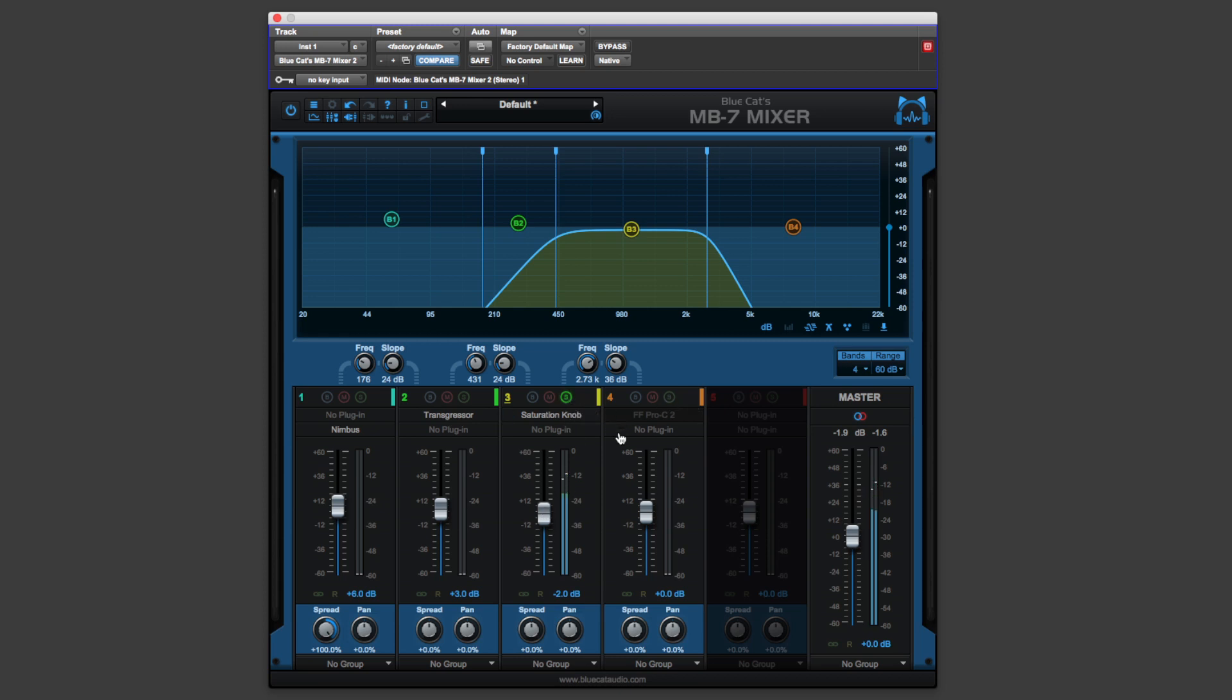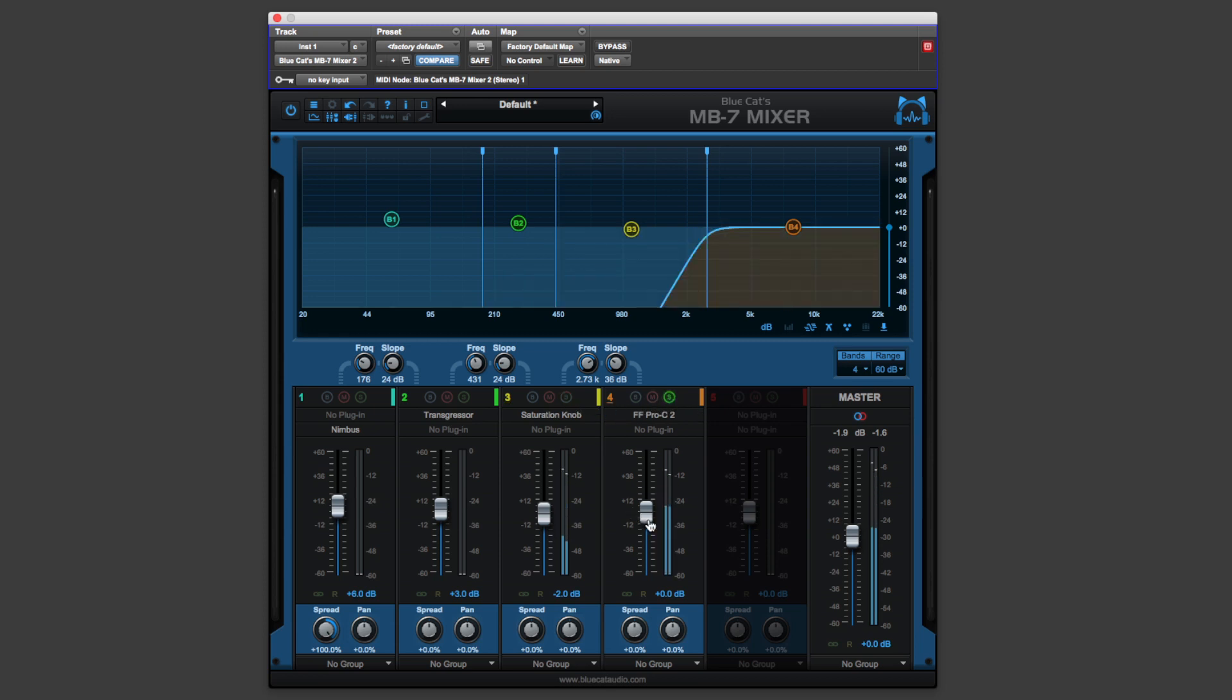And for the very top ends, I've got FabFilter Pro C2. Let's hear the results of all these things put together.